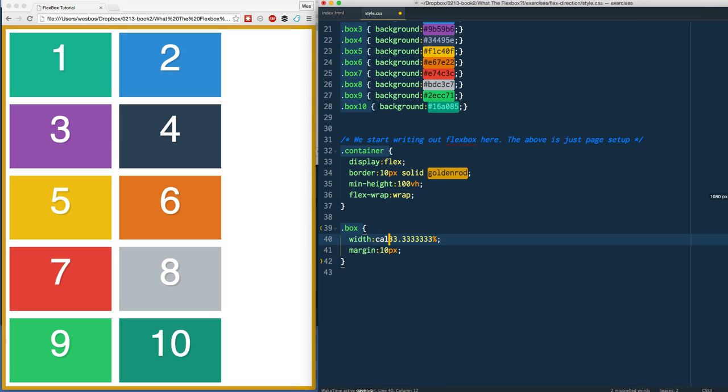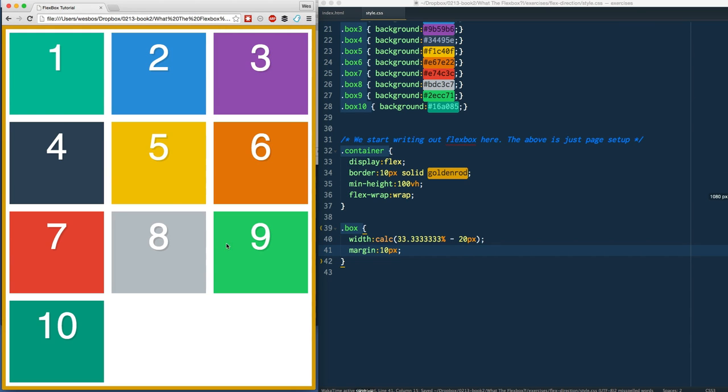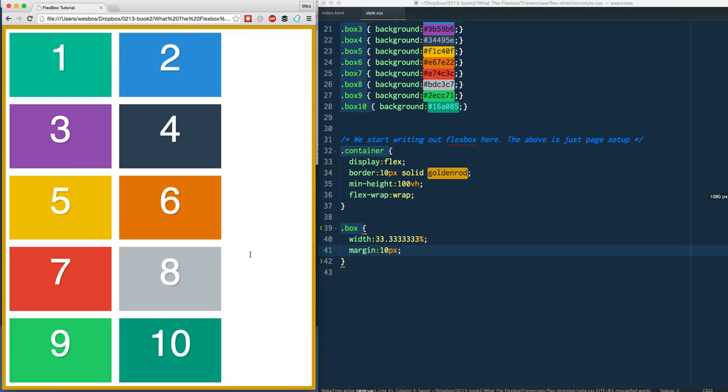If you really wanted to do that, you could do something like calc - that's a new thing in CSS. You could set the width to 33.3 percent minus 20 pixels, because it's 10 pixels on each side, and then that will actually go ahead and resize it to 33 percent minus the margin that you needed.